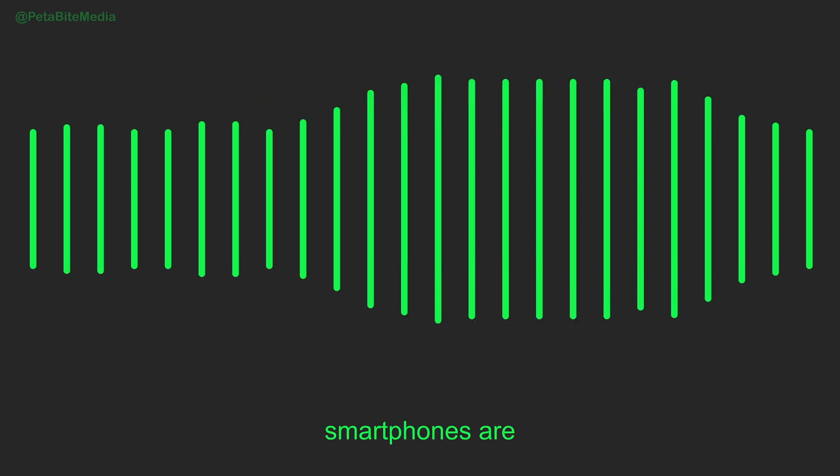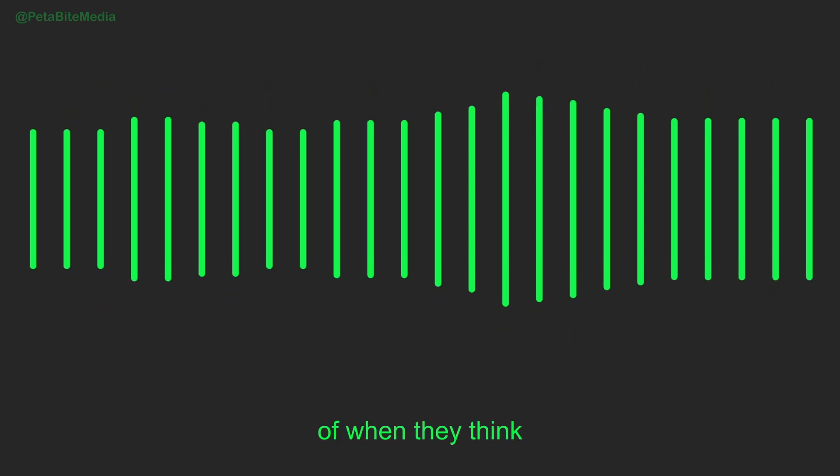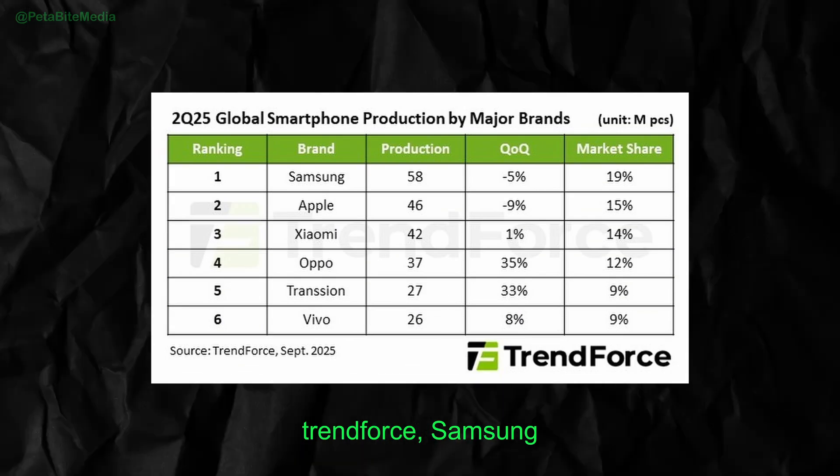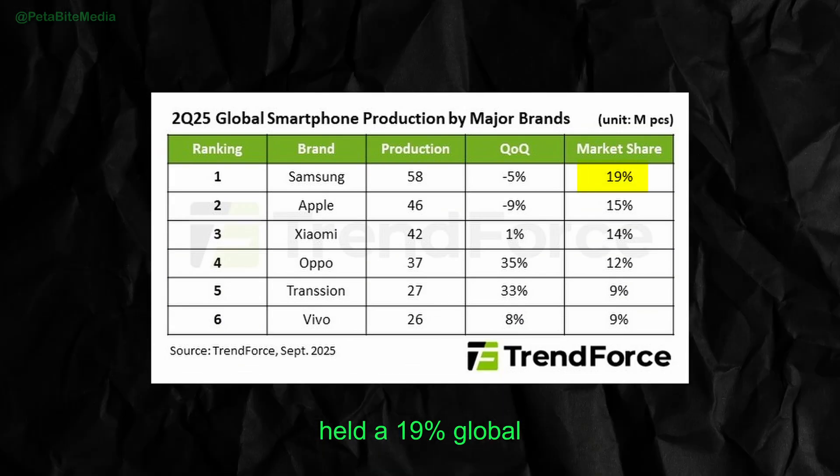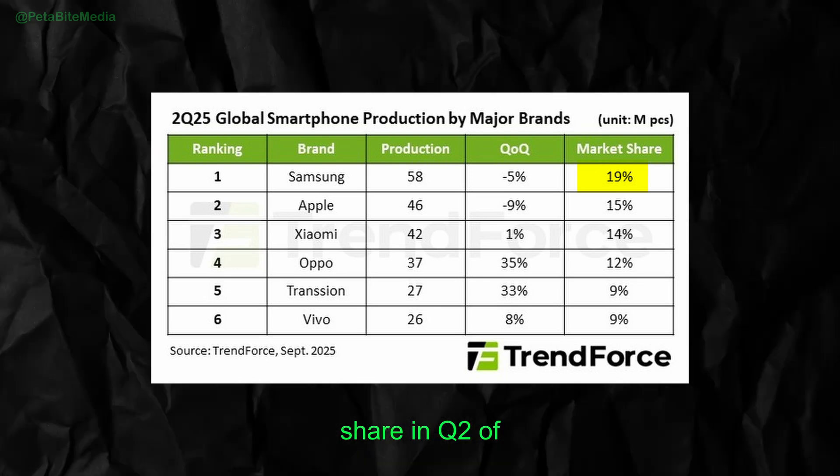Samsung's Galaxy smartphones are what people think of when they think of Android. According to TrendForce, Samsung held the 19% global smartphone market share in Q2 of 2025.